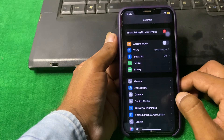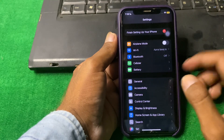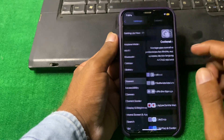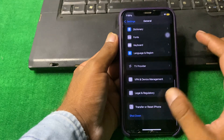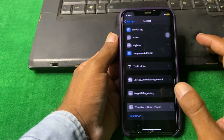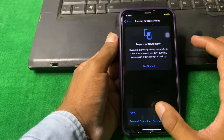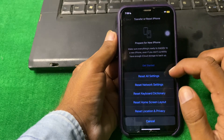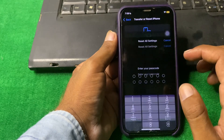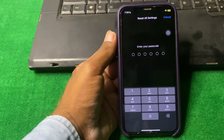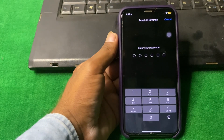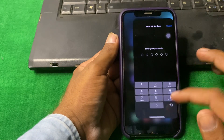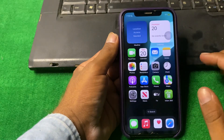If the problem is still there, open Settings, scroll down, and tap on Transfer or Reset iPhone, then tap on Reset and reset your All Settings one time. Enter your iPhone password to confirm, and after this, hopefully your problem will be fixed.